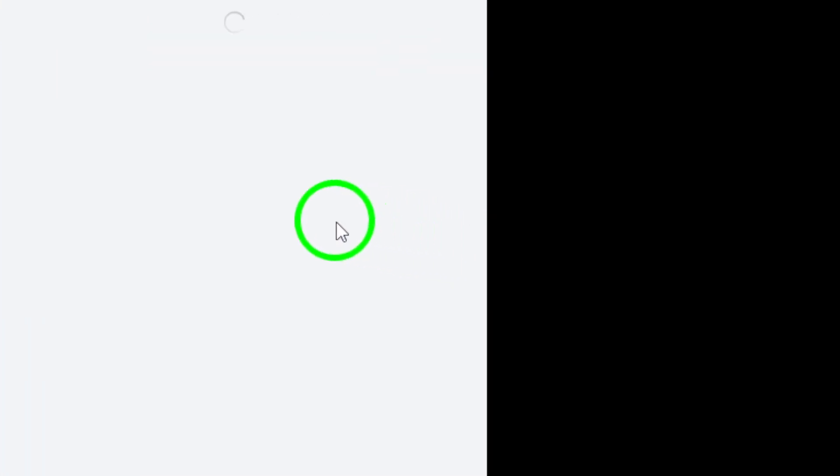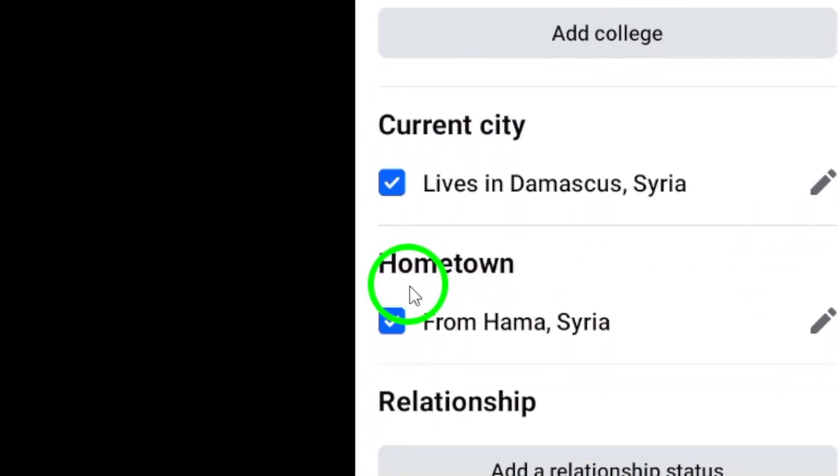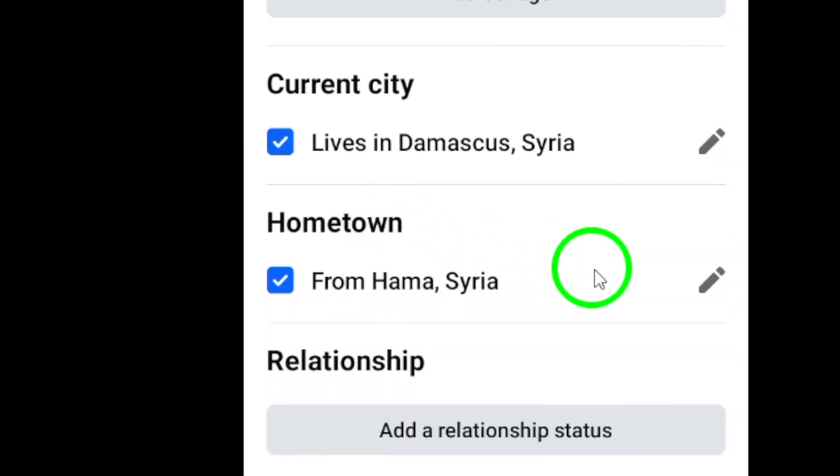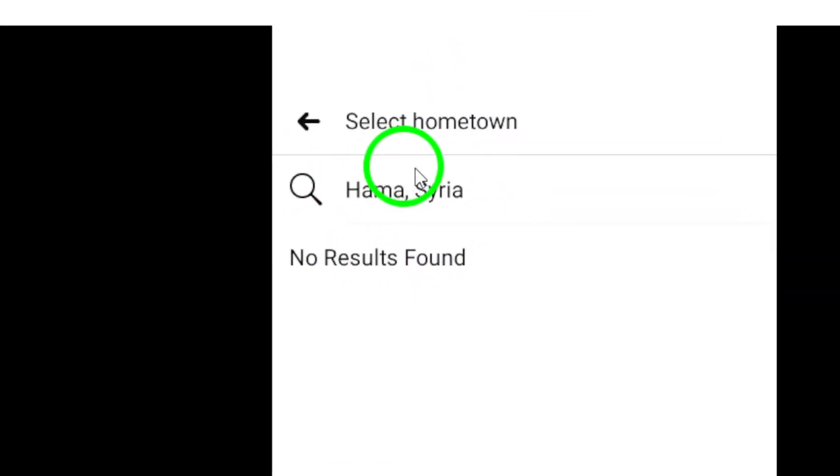You can either edit your current hometown by replacing it with a new one, or if you don't have a hometown set, tap on Add Hometown instead.